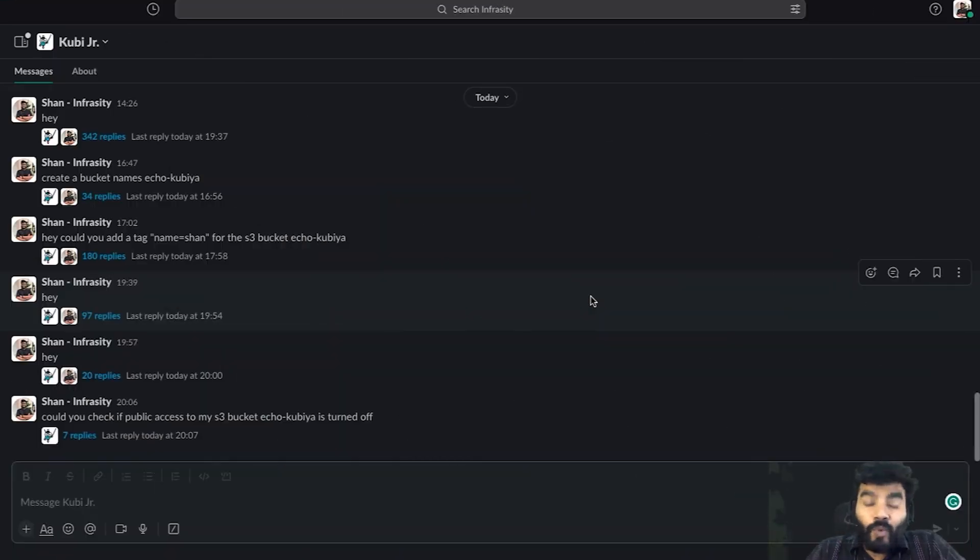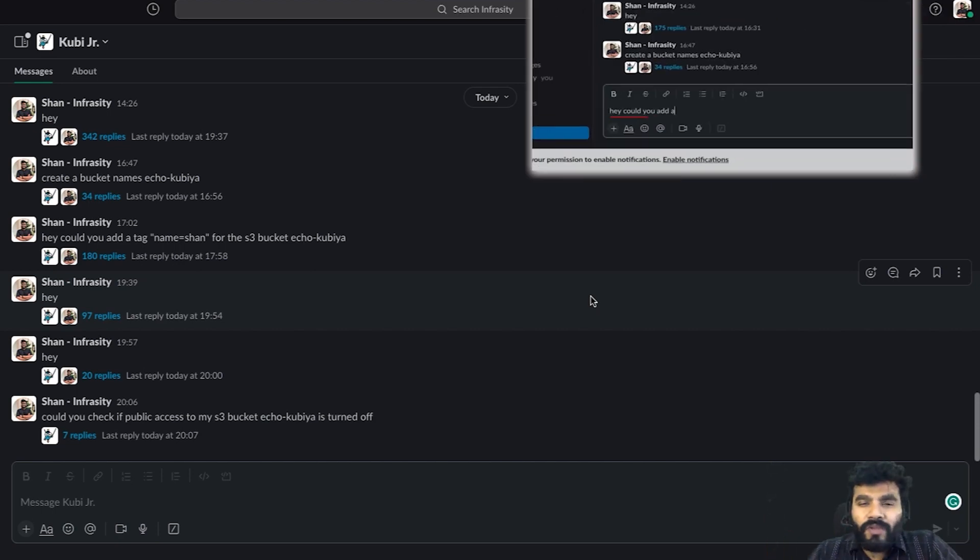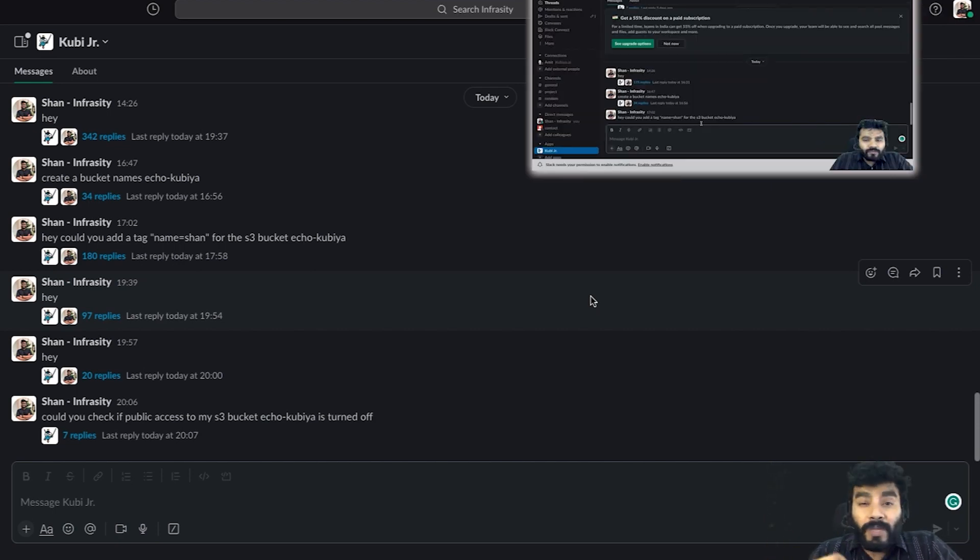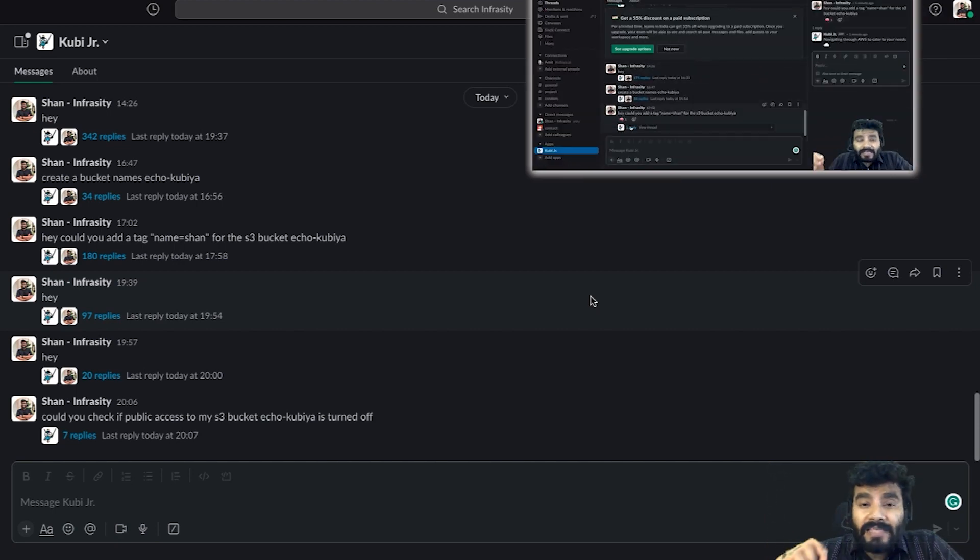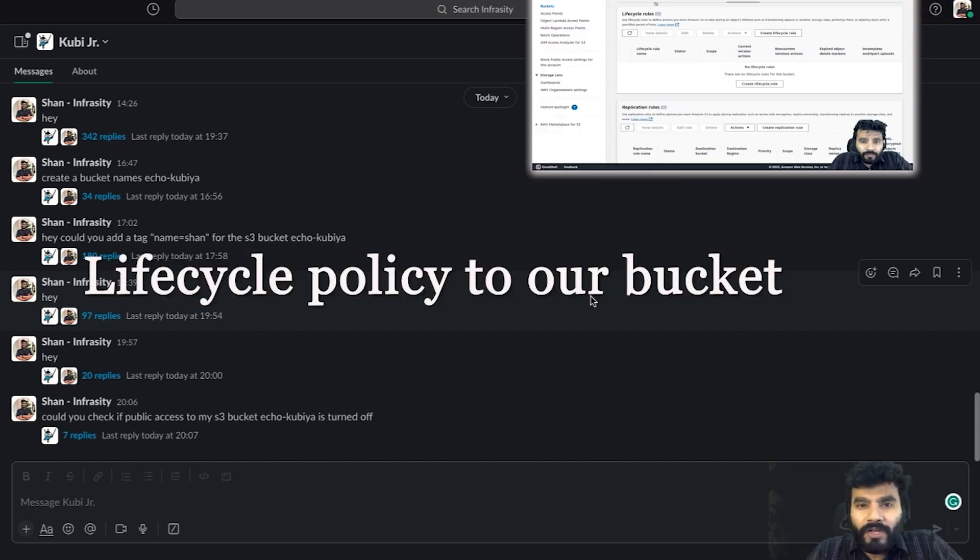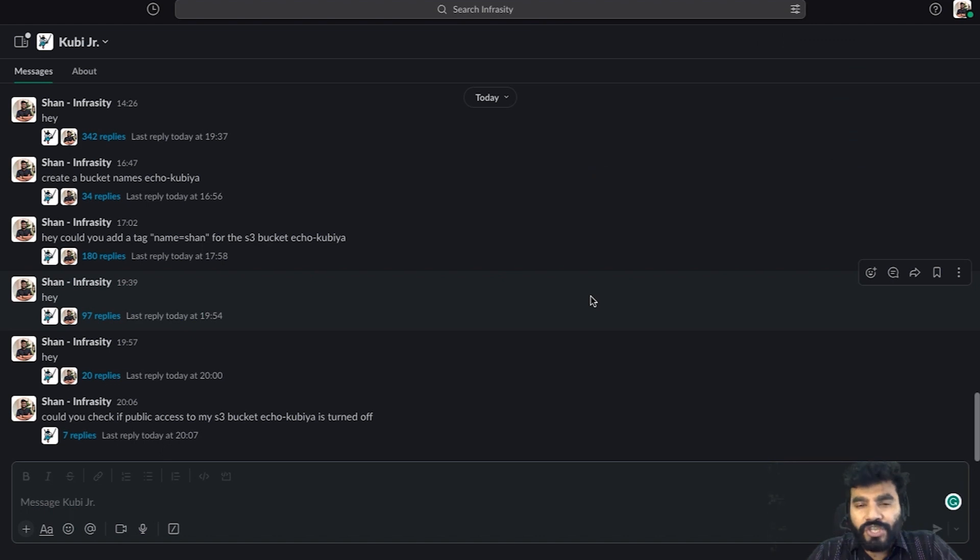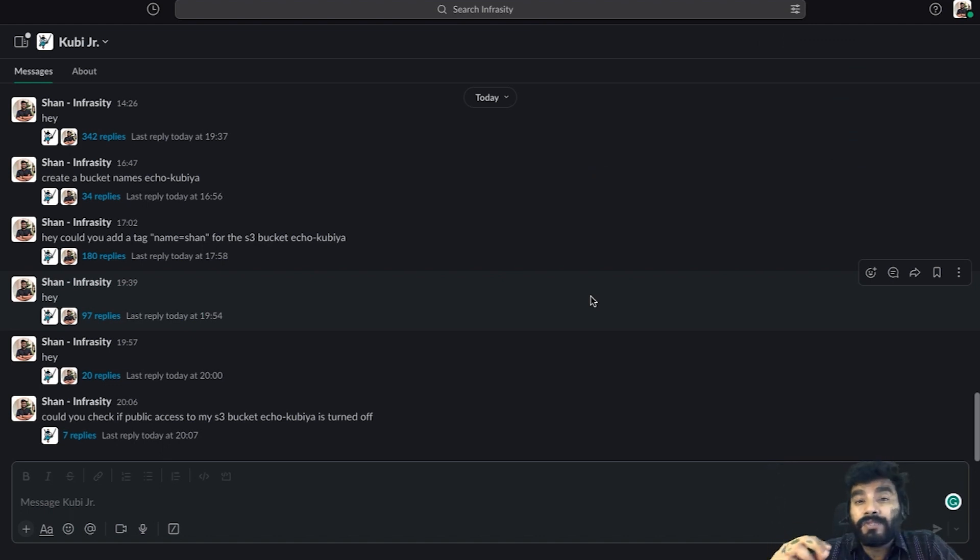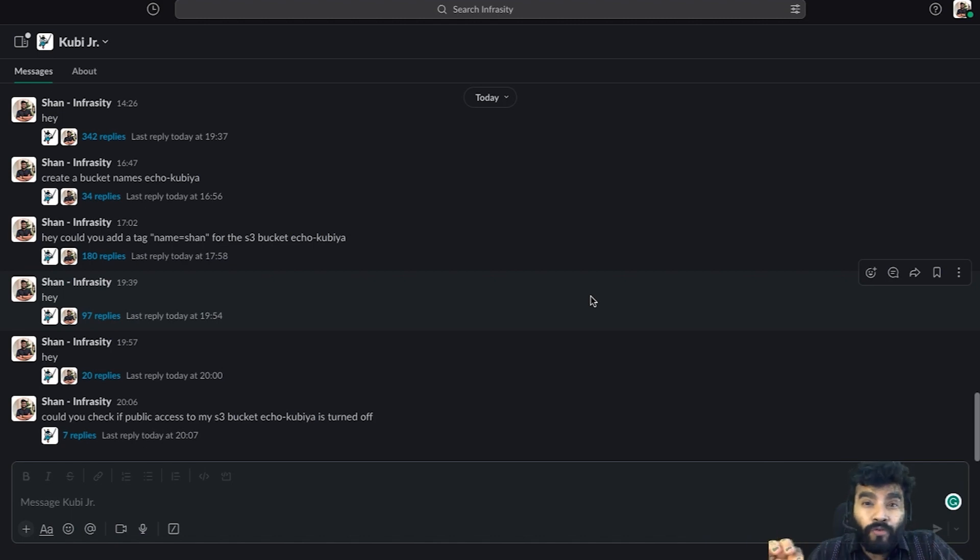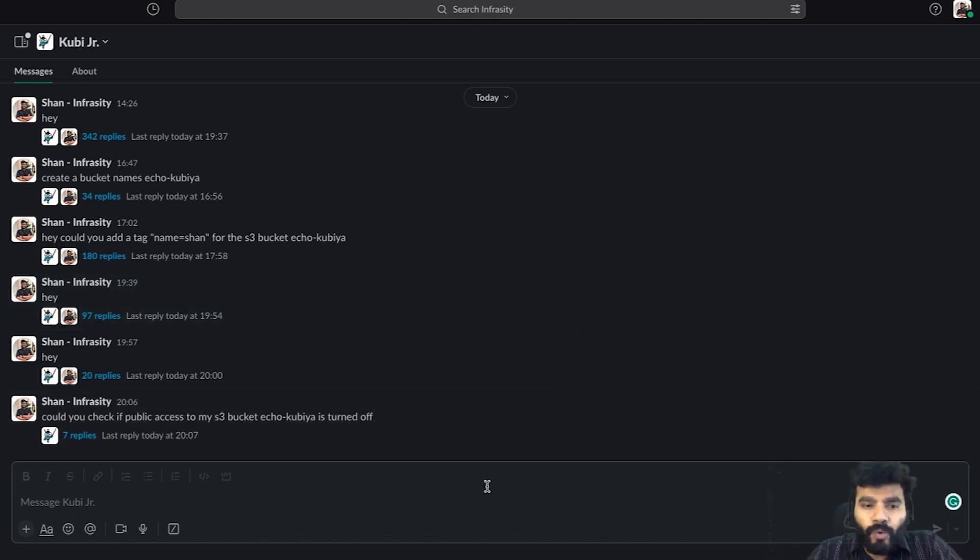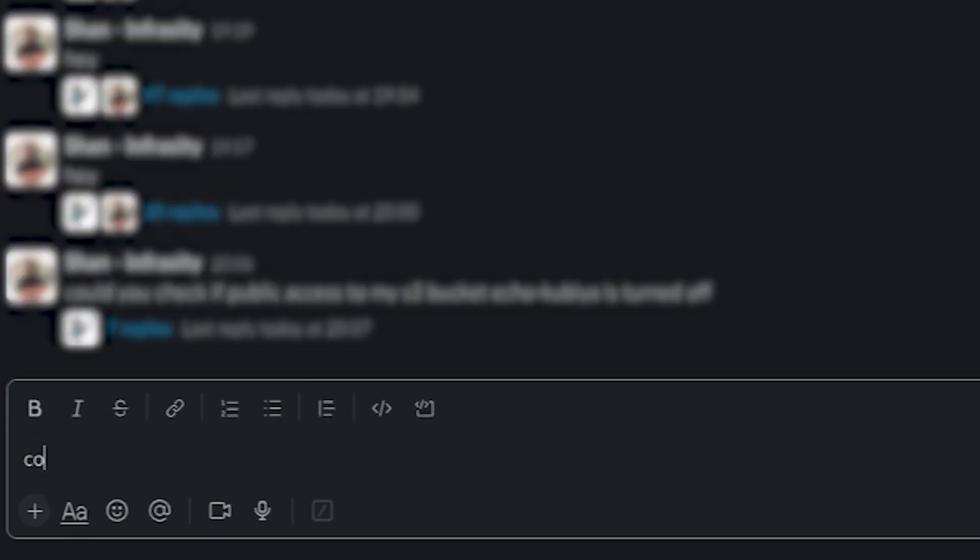Welcome to a brand new one. In the last one, we added tags and lifecycle policy to our bucket. In this one, I want to check whether public access to my bucket is turned off or not. Ideally want it to be off, but let's do a quick check. As a QA, I want